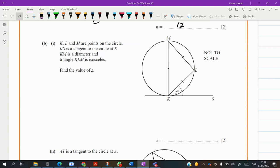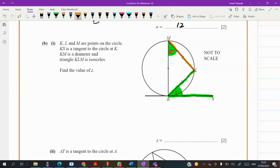Next part: we need to use circle properties to find angle Z. Angle Z is made by the chord and the tangent. By the alternate segment theorem, Z must be the same as the angle which the chord is making on the circumference. Also, ML and KL are the same sides, so triangle MKL is isosceles. If it is isosceles, the angles opposite to the equal sides must also be equal, so this angle is also Z.